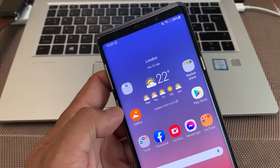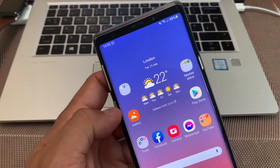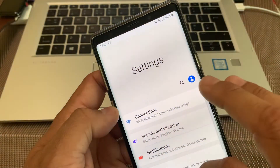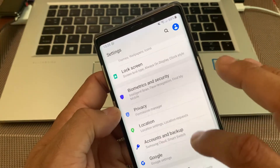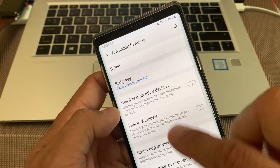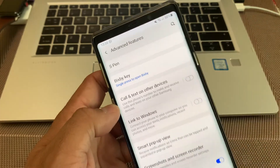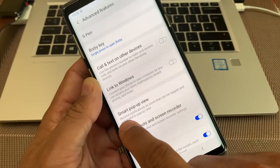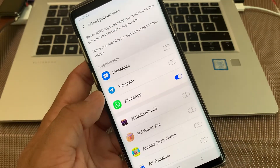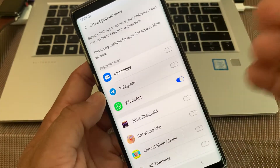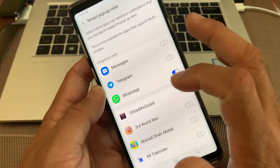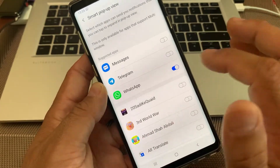Today I'm going to show you how you can remove or disable this, and also how you can enable it. The first thing you need to do is go into your Settings page, scroll down, and look for Advanced Features. Advanced Features will bring you to this page, and from here you can see Smart Pop-Up View. When you enter this window, you will see these options — WhatsApp is highlighted by default.